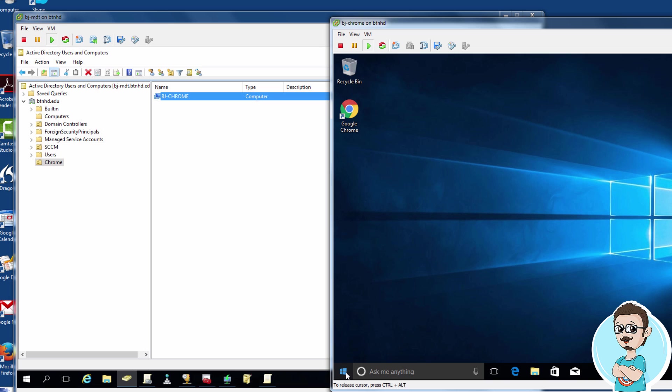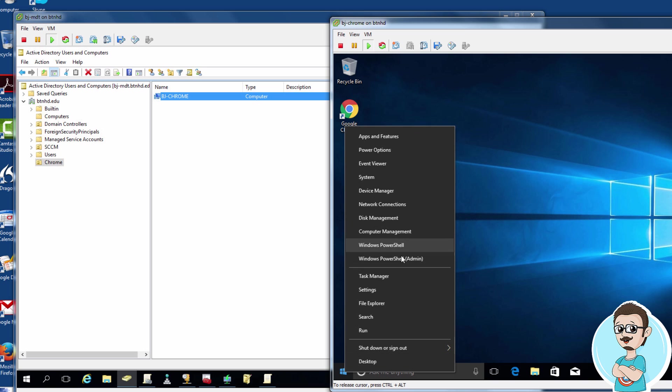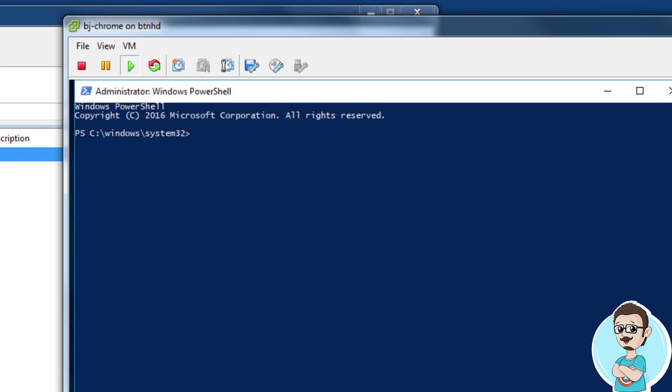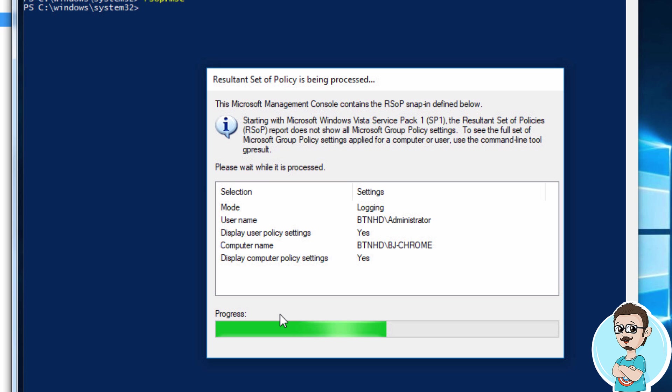If you want to verify, right-click on the Start menu and open PowerShell. We're going to run RSOP.MSC. Hit Enter. This will run a report showing what policies this particular machine is receiving.